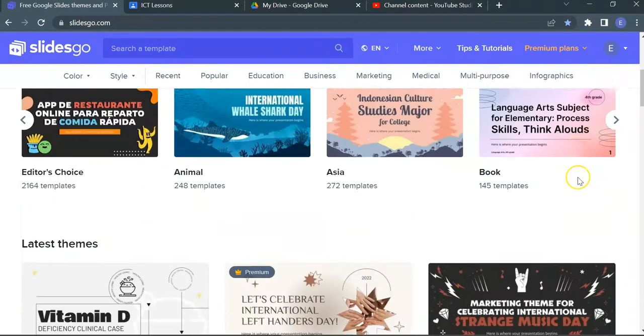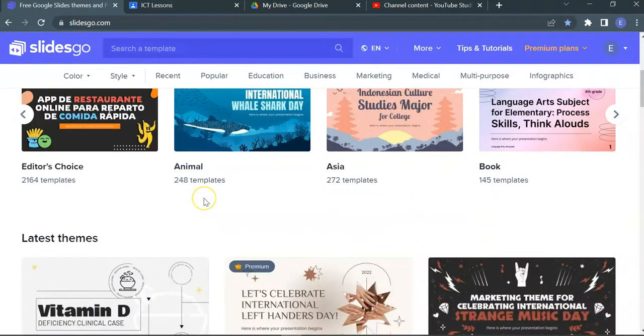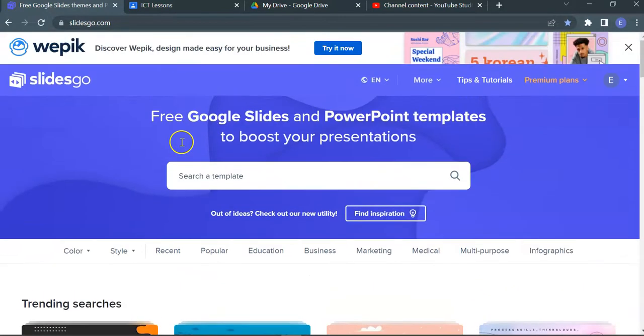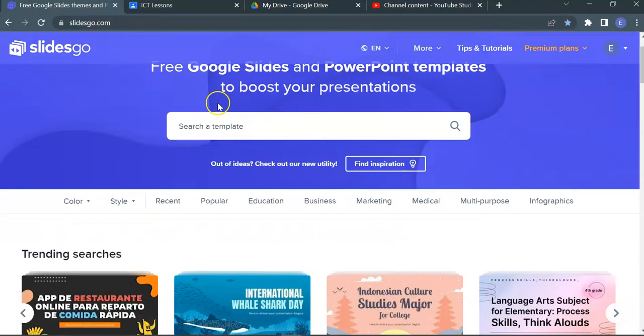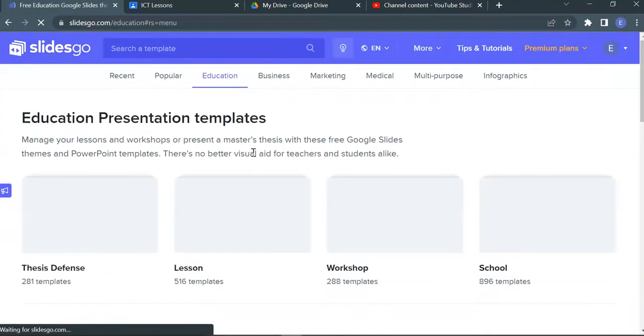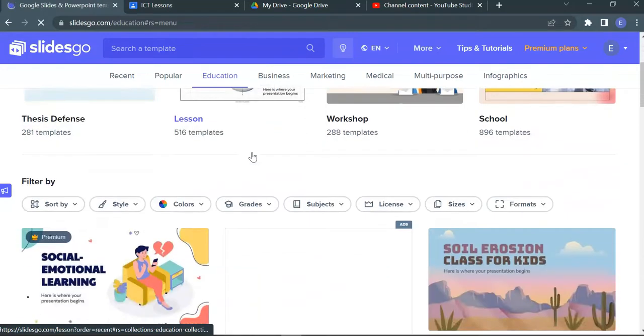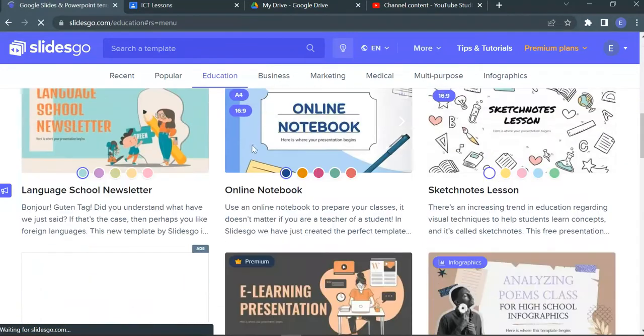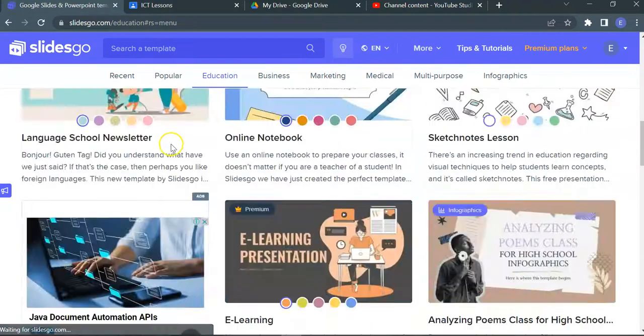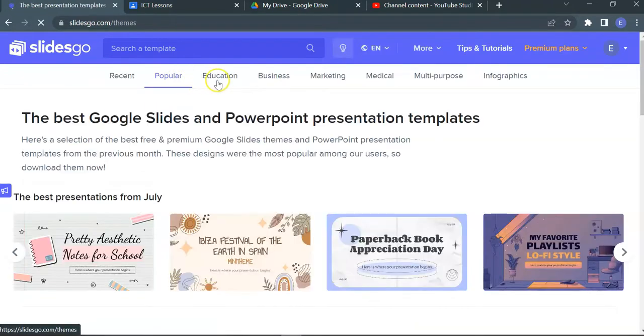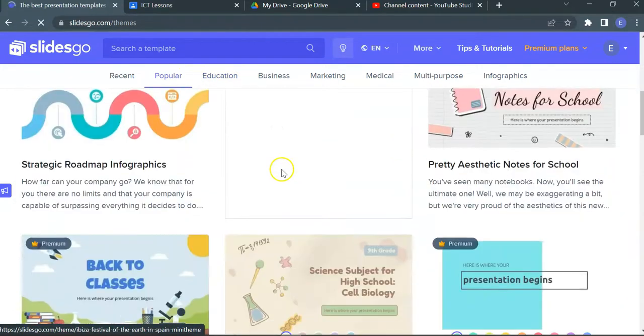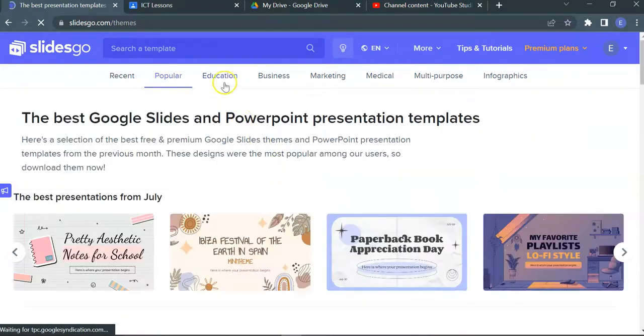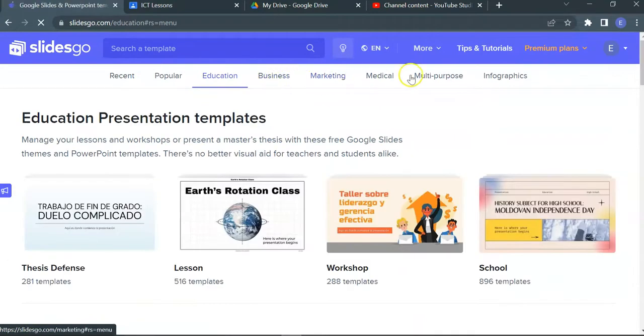Even so, these Free Slides are especially stylish and gorgeous to be used for multiple purposes. You'll find any slides themed that will go well for your presentation. Popular Slides, Education, Business, Marketing, Medical, Multiple Purpose, Infographics.